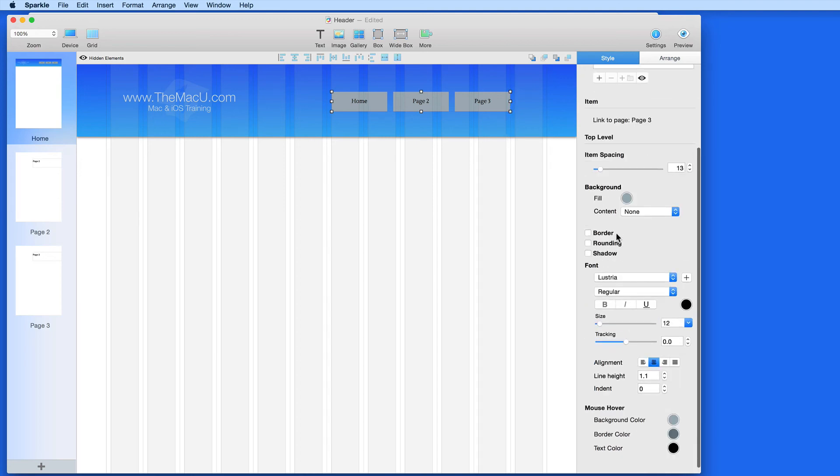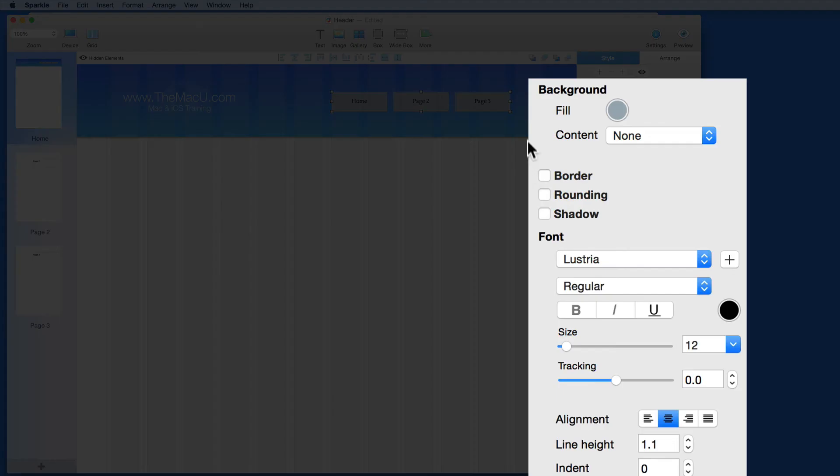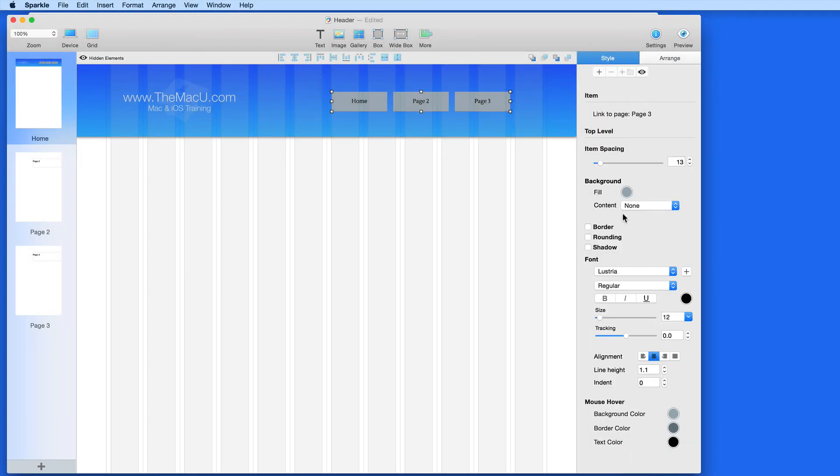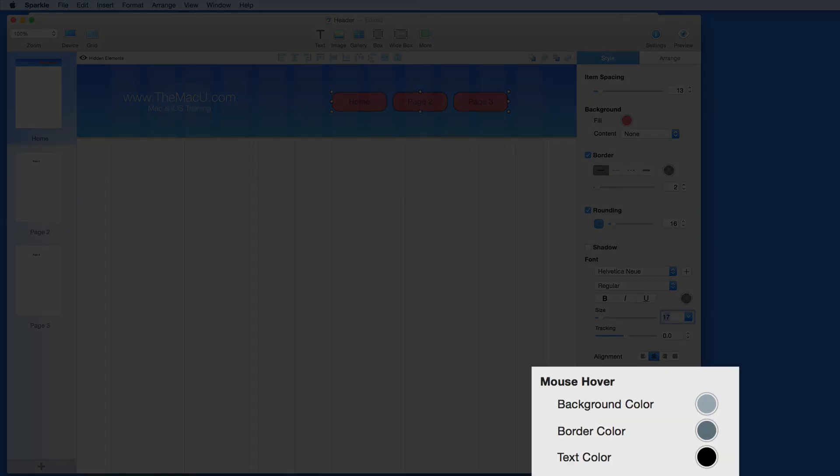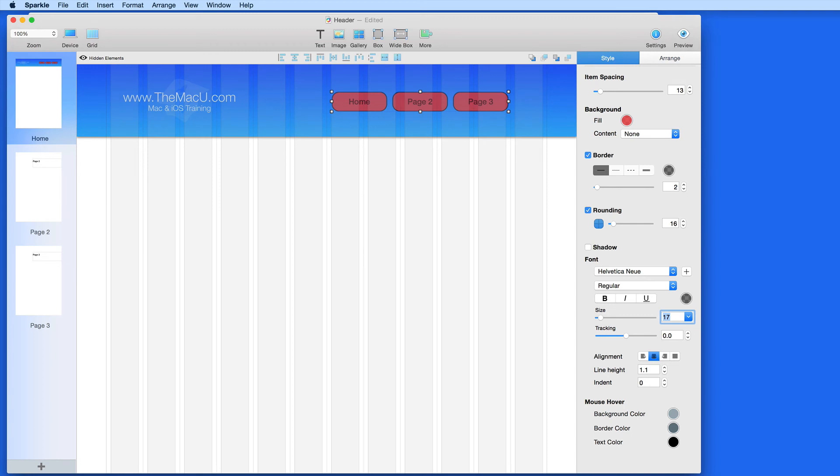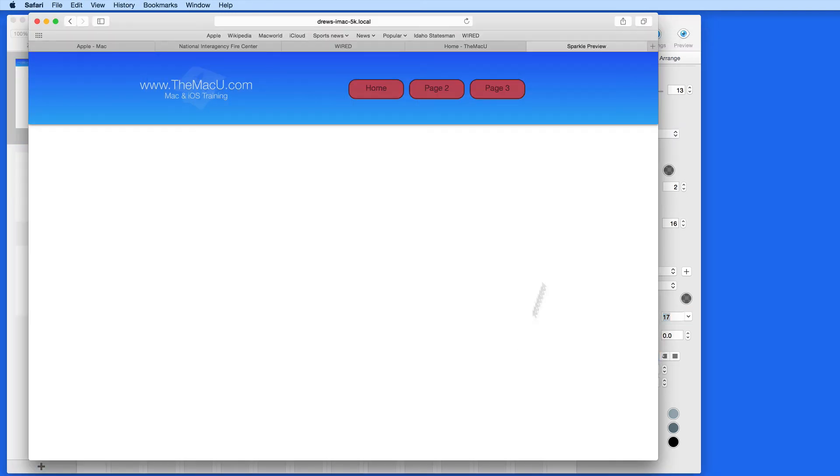Below I can manage and set up the background color, border, rounding, shadow settings, and the text style. Once that's all decided on, we can set the mouse hover settings, which will control the animations that occur when a cursor moves over the menu. Let's take a look at how this is working now in the preview.